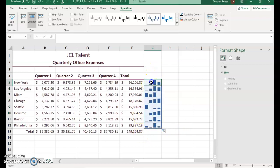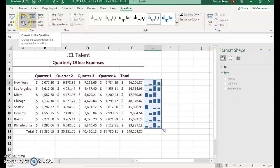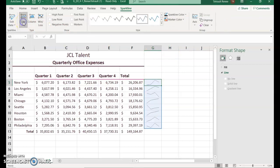Then select just G5 and try the Line button in the Type group to see the difference between the line and the column sparkline. Then go into Sparkline Color and choose Plum Accent 1 Lighter 10 percent.